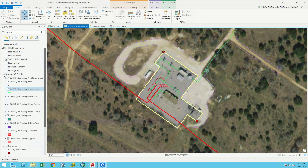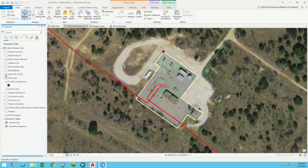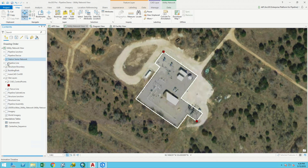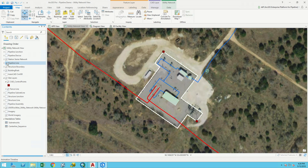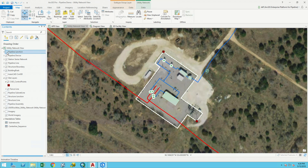Using linear referencing tools would make it really hard to create all those routes and calibration points, so we switch to the new utility network to model this station. Using those CAD lines as a basis, we digitize the structures, build in the pipelines — both above ground and below ground features — and add pipeline devices like valves and pumps, plus all the junctions: the T's, elbows, and fittings. Now we have a full three-dimensional connected model built out within the GIS.